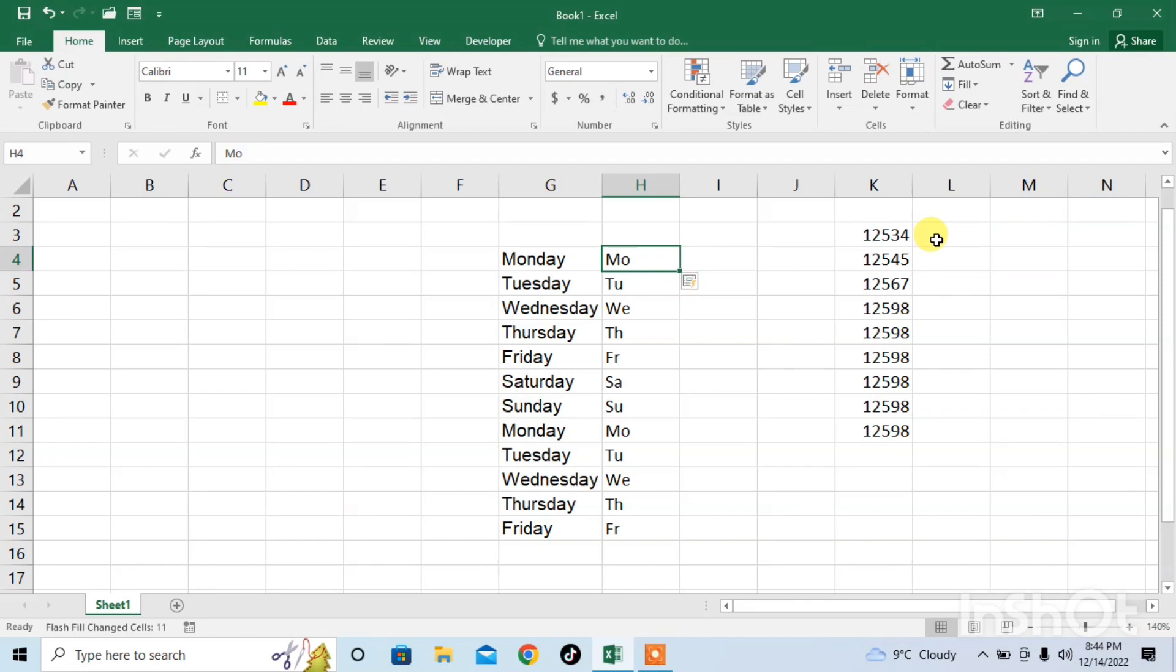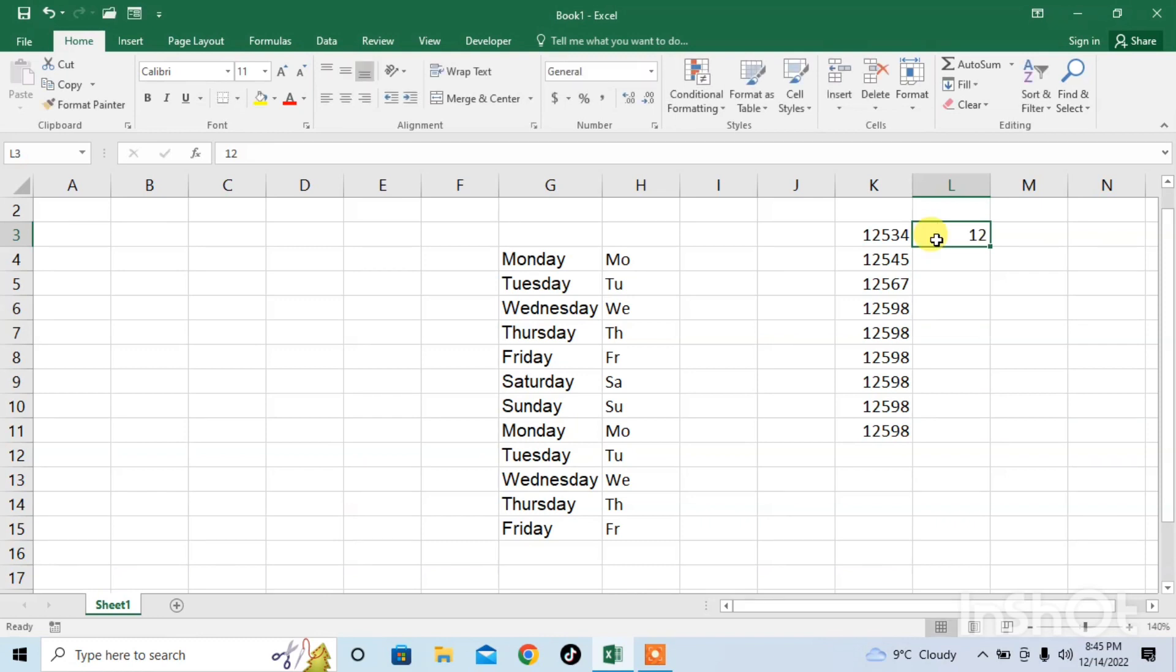You can do this with the numbers. Here I will type 1 and 2, then I will apply Flash Fill by pressing Ctrl plus Enter.